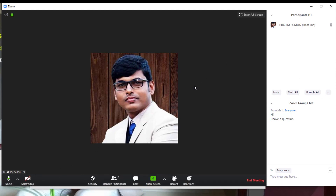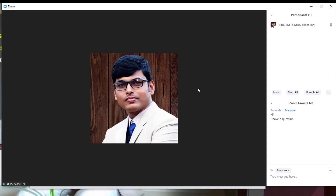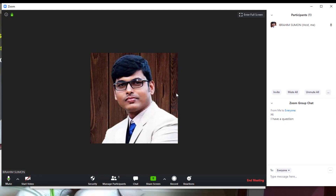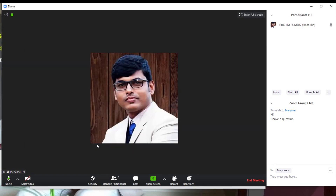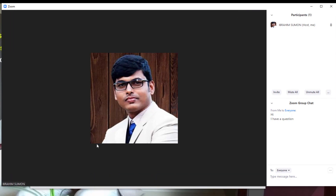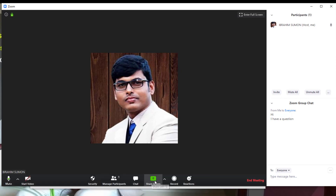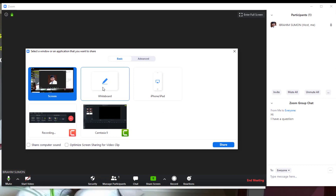There is a screen share feature. Click on 'Share Screen' and the teacher can use a blackboard or whiteboard, or write and draw. Click here to share the screen and you can see the options available.